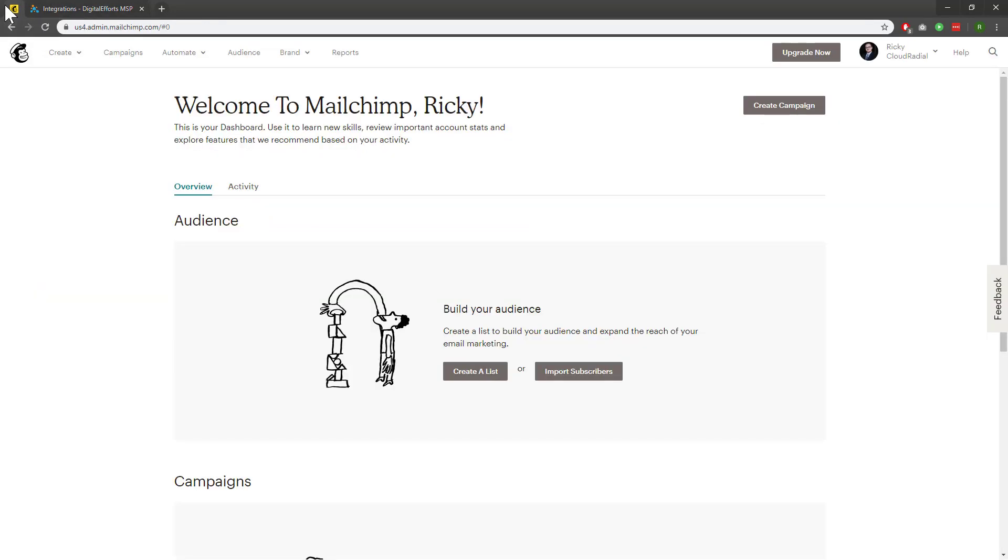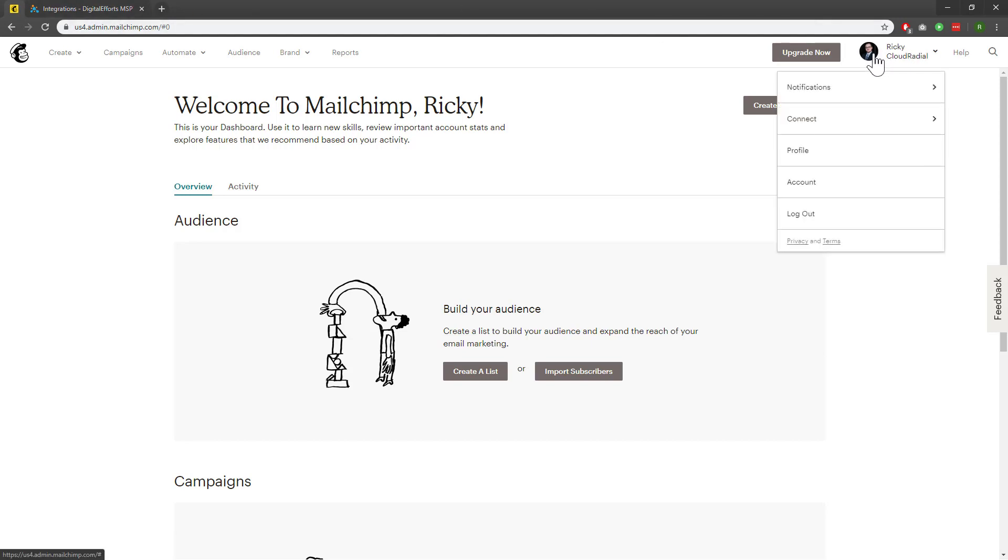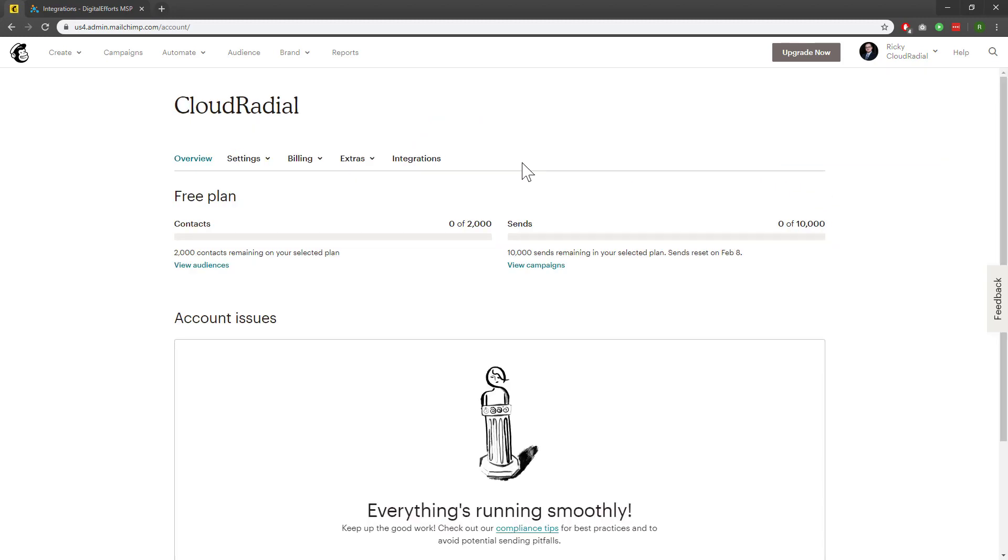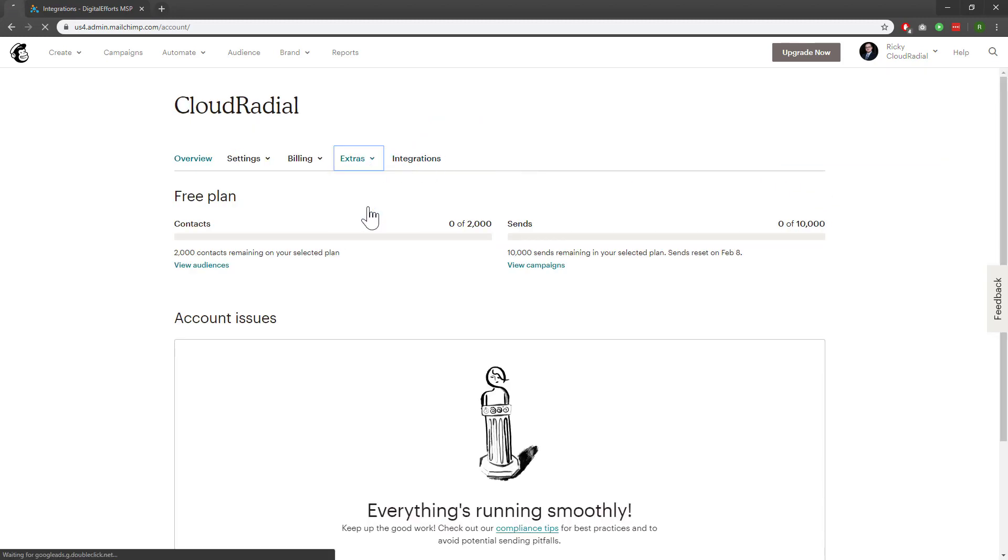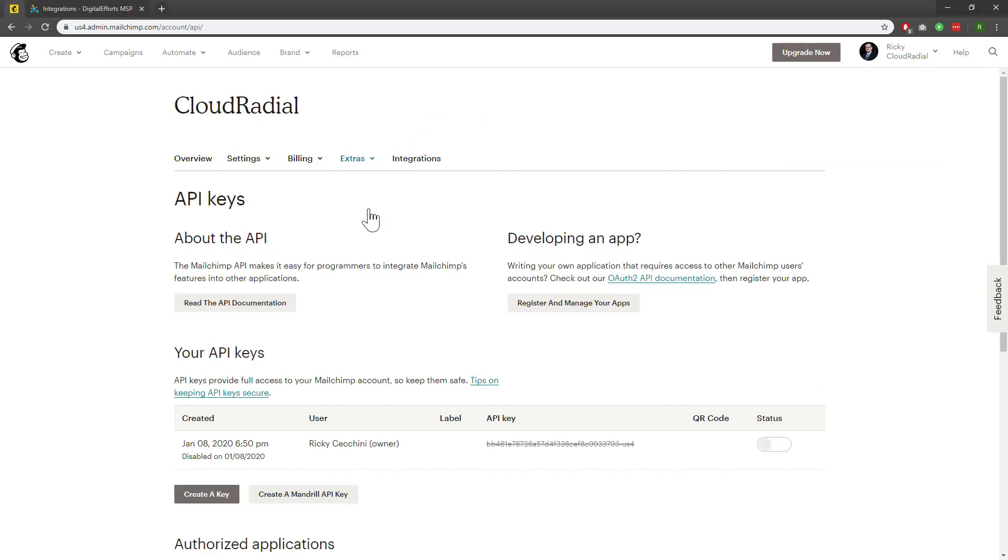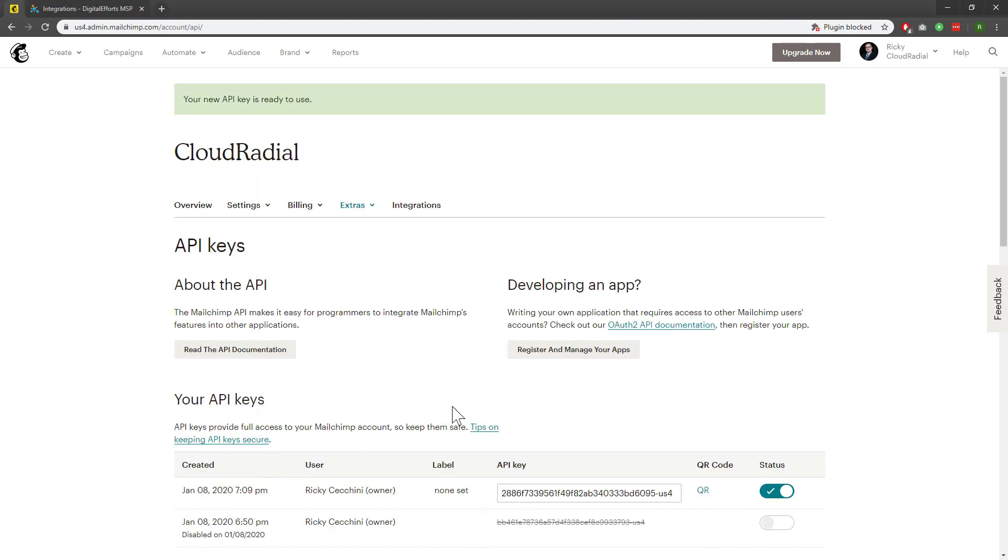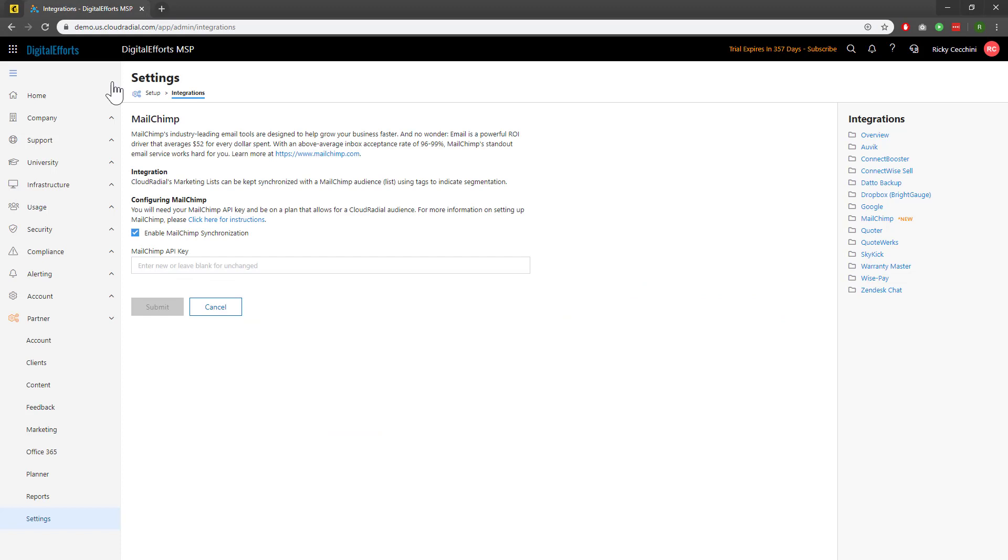To get an API key to tie into CloudRadial, I'll click on My Name up here, and then I'll click on My Account, and then I'll click on Extras and API Keys. Then, I'll click on the Create a Key item at the bottom. My new API key is now generated. I'll go ahead and copy this and paste it back into CloudRadial. Then I'll click Submit.